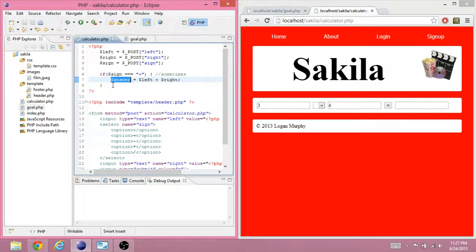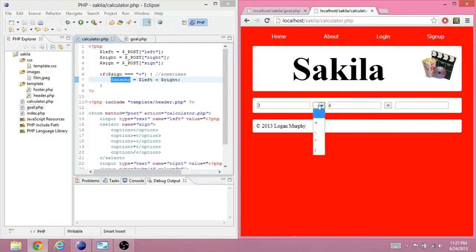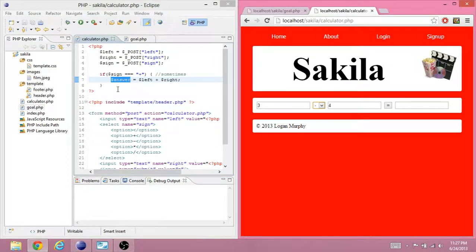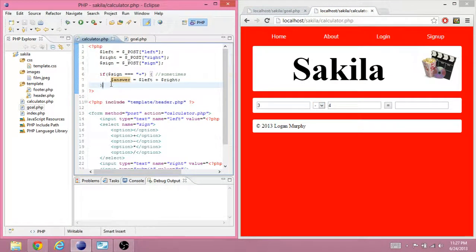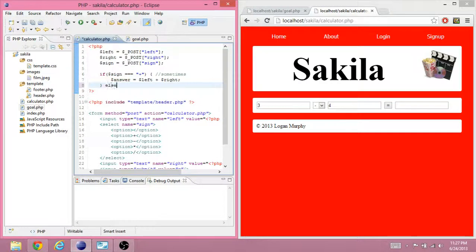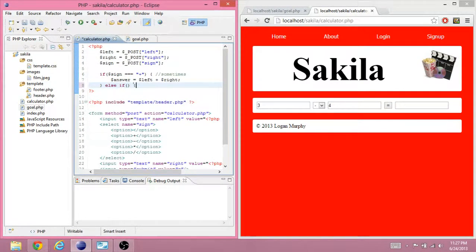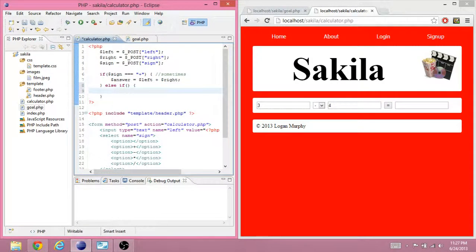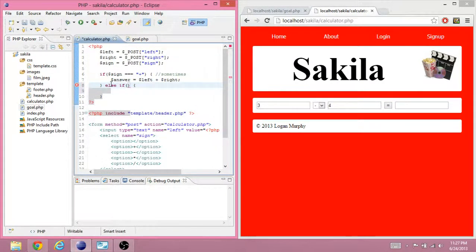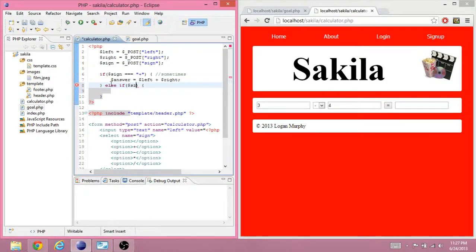So, we want to do something when it's minus also. So, you want to tag onto this an else if. And you want to do else if the sign is the minus sign.